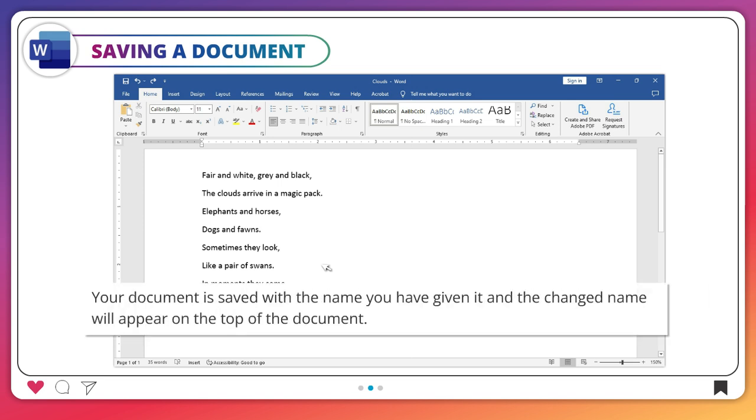Your document is saved with the name you have given it, and the changed name will appear on the top of the document.